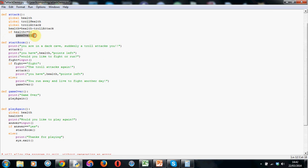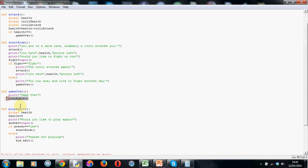Colon. And then again indented, game over. So basically what this attack function is now doing, don't forget the open close brackets there by the way, it's saying that if the character's health goes below a certain point go to the game over function which is here. And then after you've printed game over, go to the play again function and ask them if they want to play again.